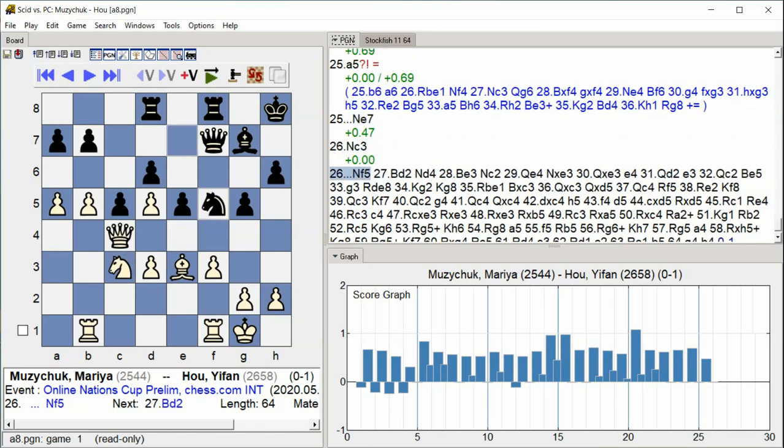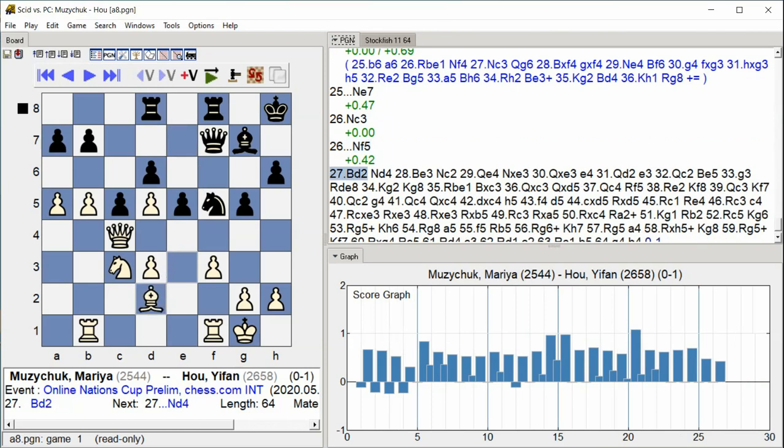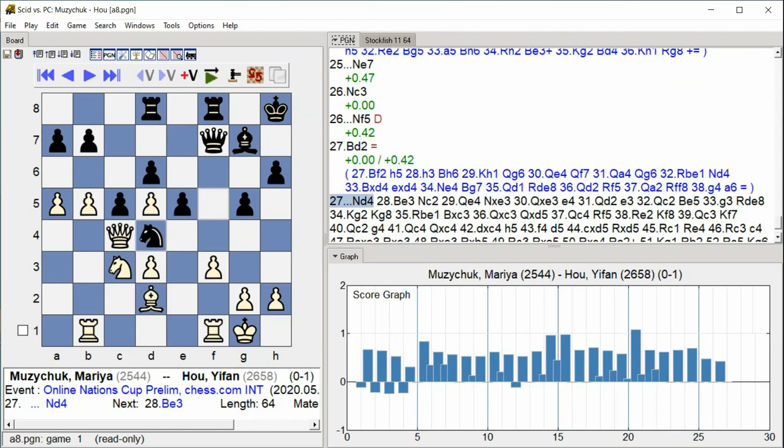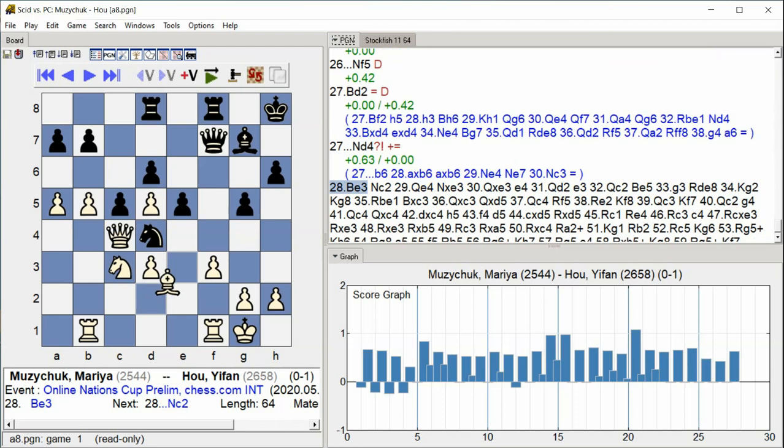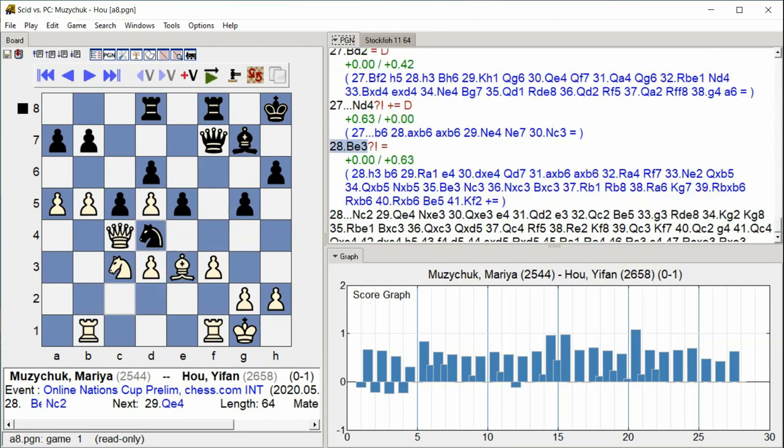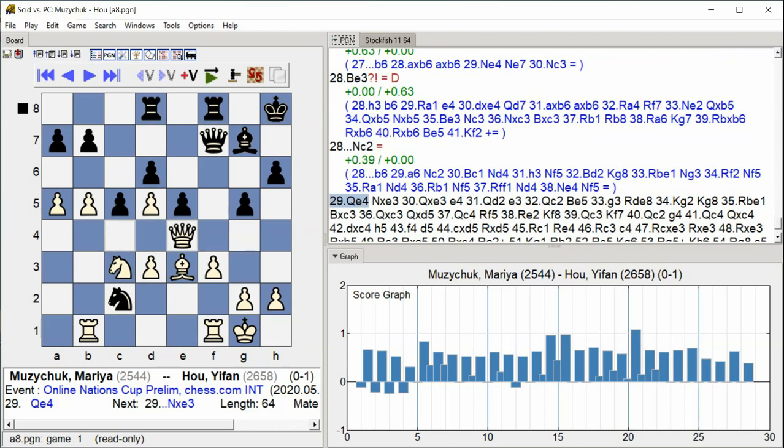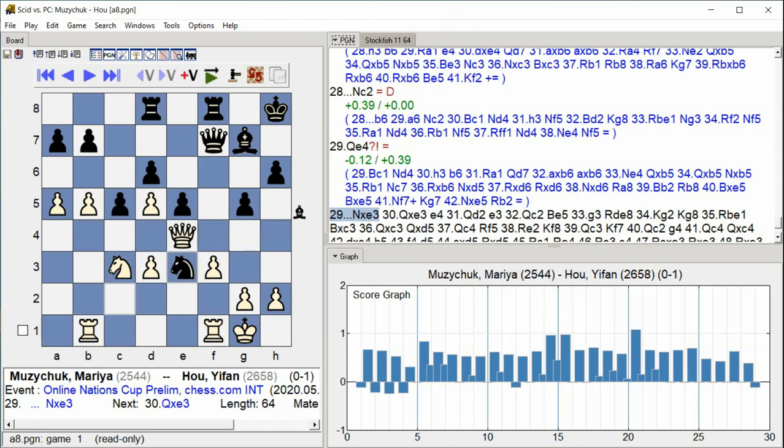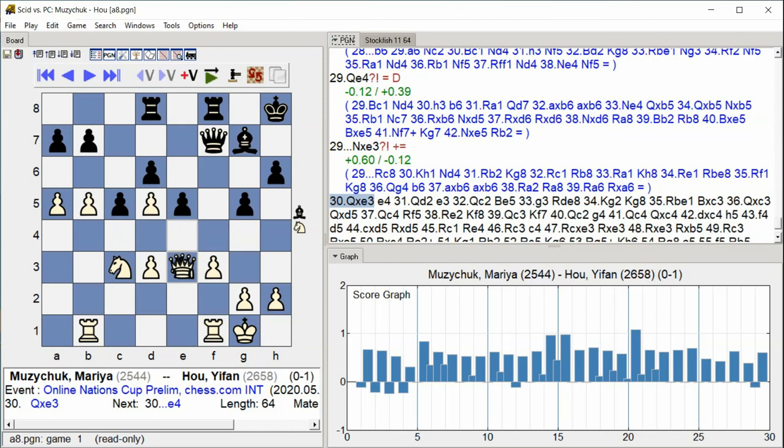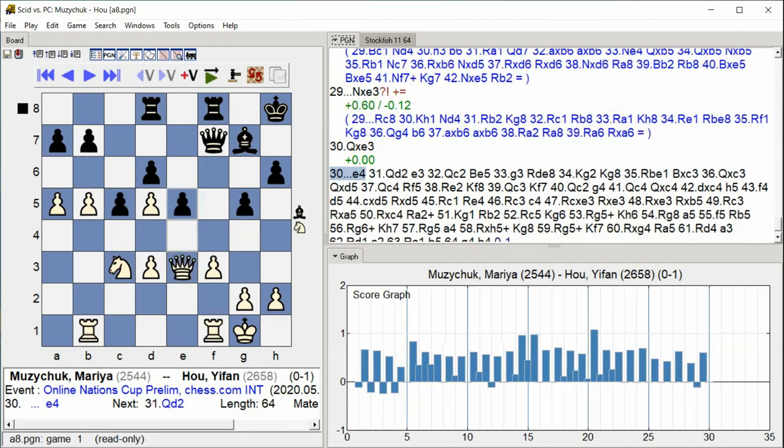F5, Bishop D2, Knight D4, Bishop E3, Knight C2, Queen E4, Queen E4, Knight takes E3, Queen takes E3, E4